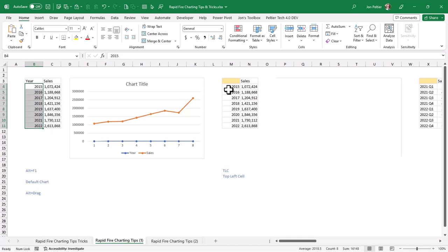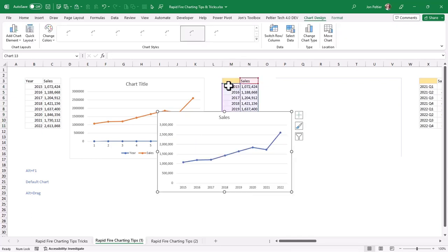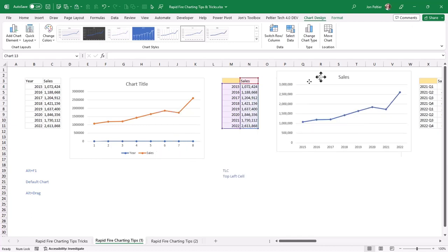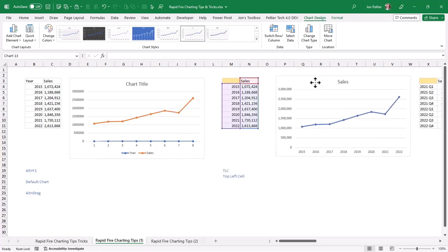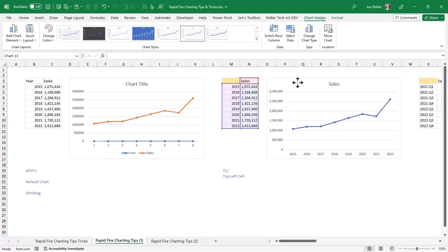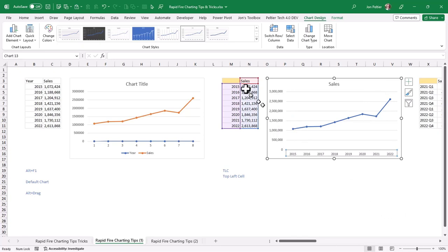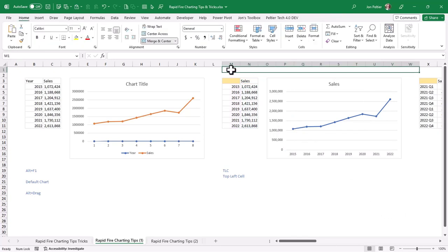But what you can do is another trick called TLC, and that means top left cell. If you leave the top left cell blank like this, when you make a chart, I'm going to do Alt F1 again. I make a chart, and look at that. I'll use also the Alt and drag to move it where I want it. You see, now I have my years along the x-axis and my values in the y-axis, and that's exactly what I wanted to do. So that's great.